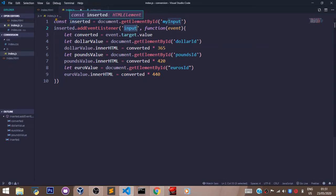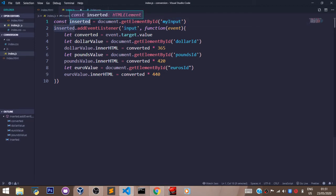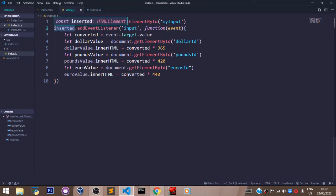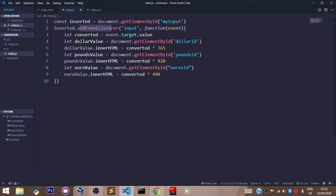Input tag and we stored the input tag in 'inserted'. So now we want to add an event listener to the input tag. This is how we added the event listener to our input field: we said inserted.addEventListener.